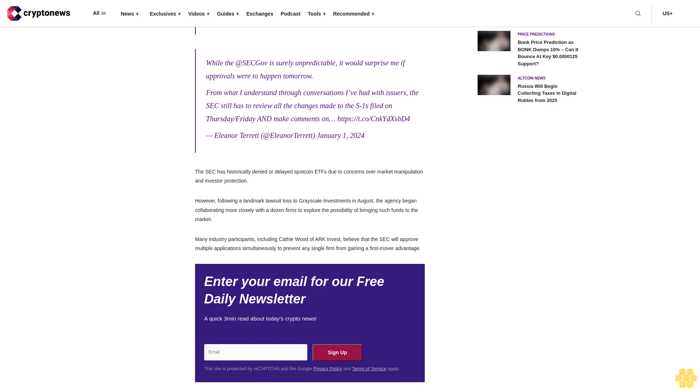Many industry participants, including Kathy Wood of ARK Invest, believe that the SEC will approve multiple applications simultaneously to prevent any single firm from gaining a first-mover advantage.